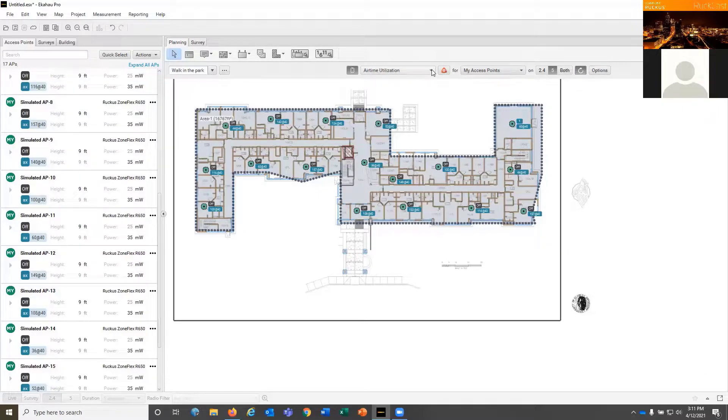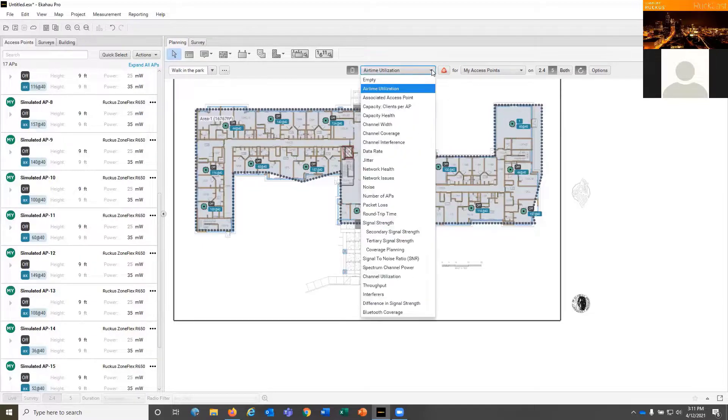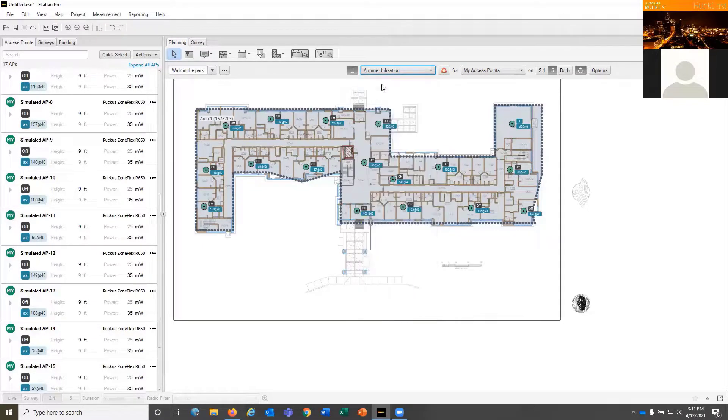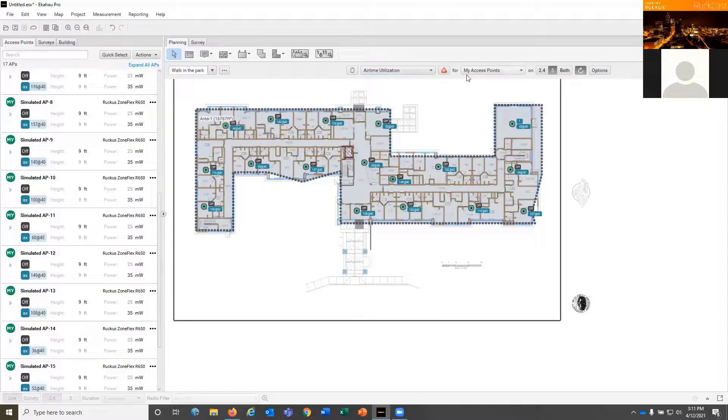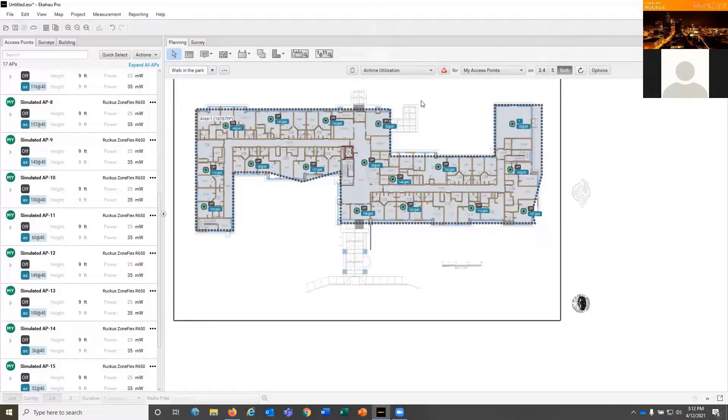So this looks pretty good. Based on the number of APs we've got in our plan, we've got that set up pretty well. If you're deploying voice over Wi-Fi, voice likes about a 50% clear airtime utilization or better.